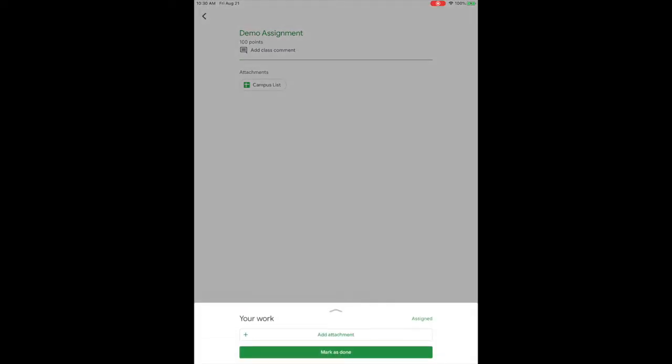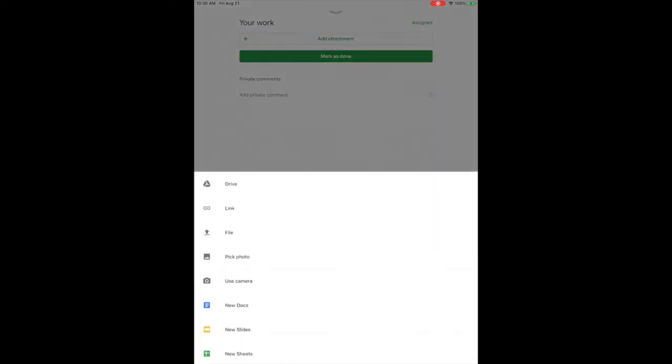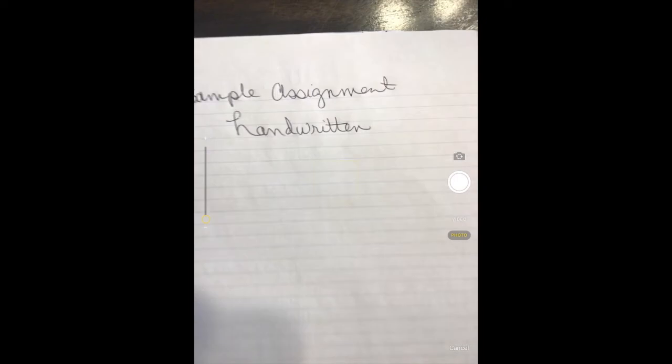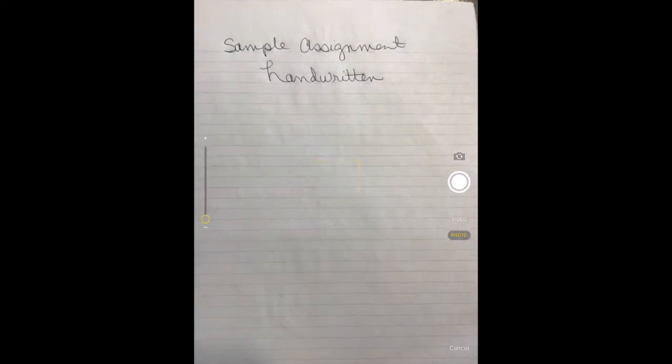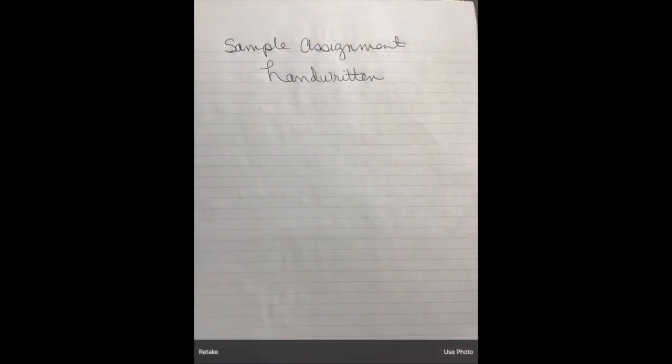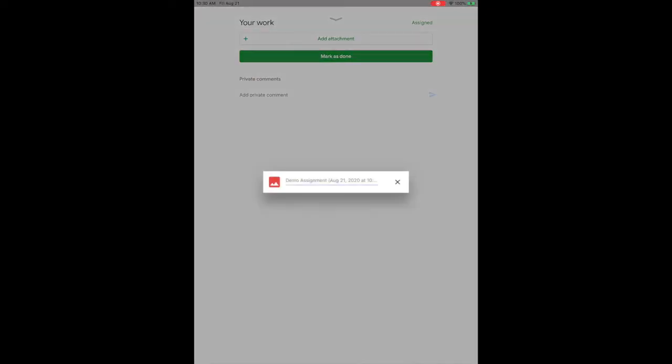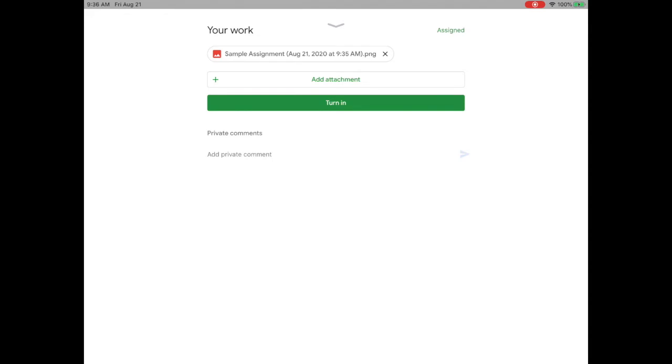Then tap on add attachment, choose to use the camera so you can take a photo of your homework, use the iPad's camera, snapshot it, tap use photo, and allow your photo to upload.